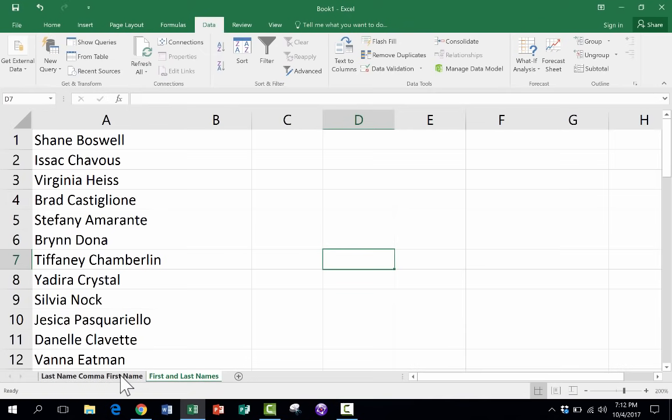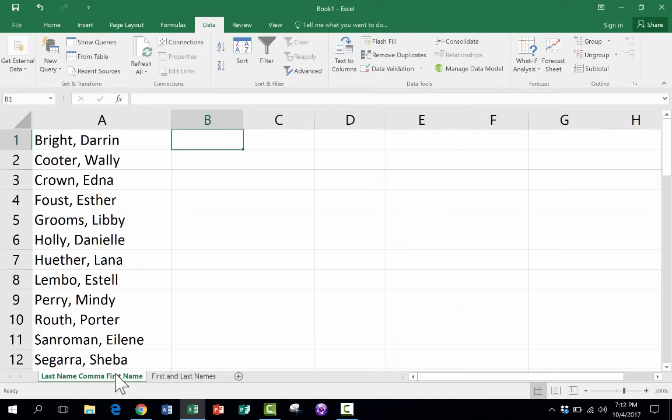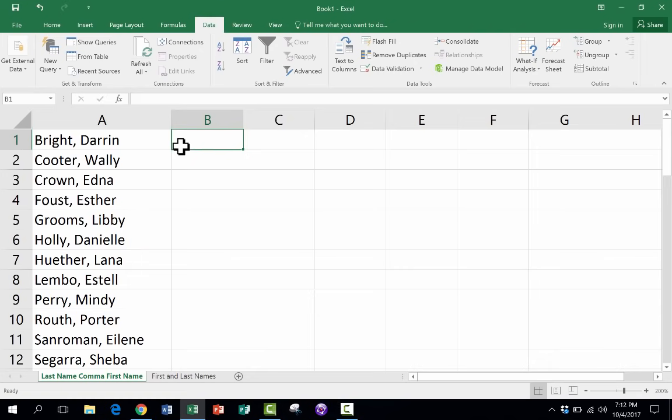So let's look at how to solve these problems. I'm going to go back into my first example, last name comma first name. And like I said, this is not terrible. But what if I wanted to find out how many people in this list have the first name of Jonathan or have the first name of Mary or whatever? It would be hard to do that with the first name and last name in the same column.